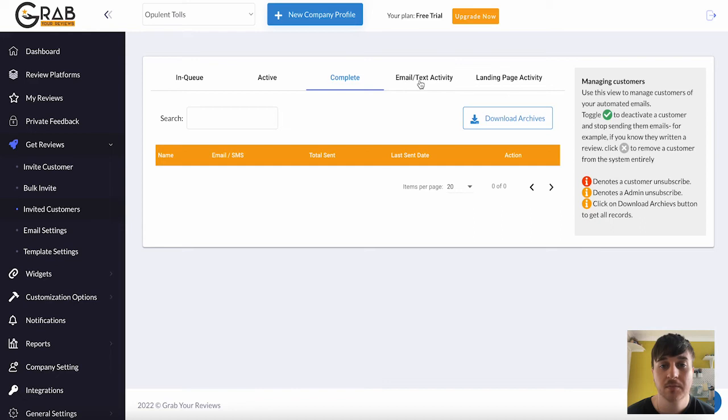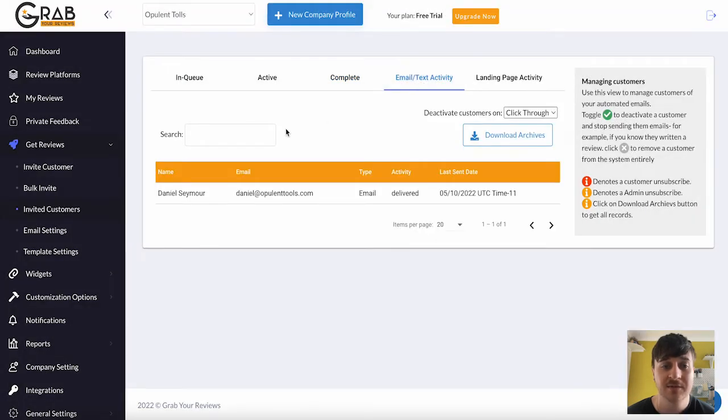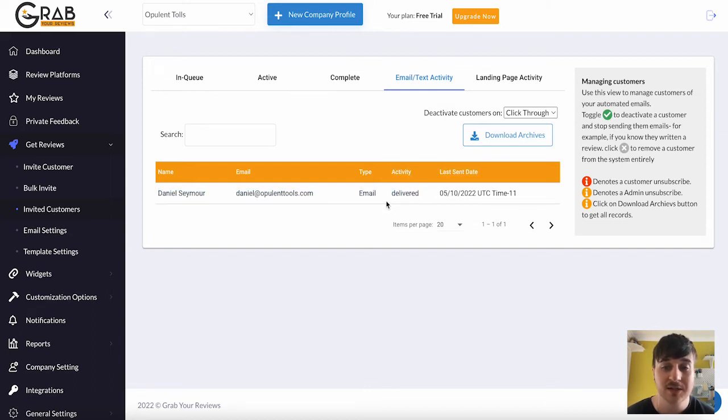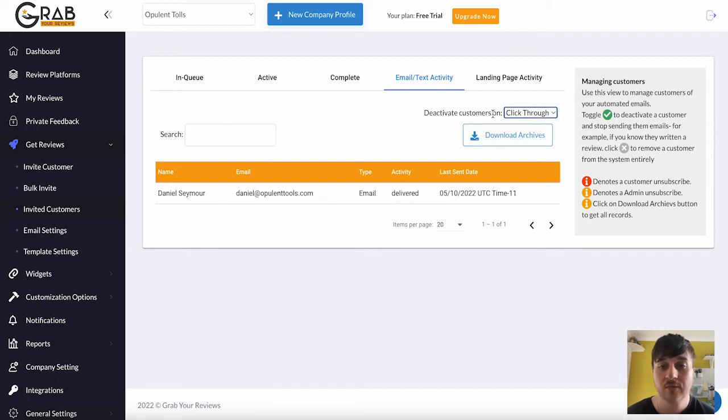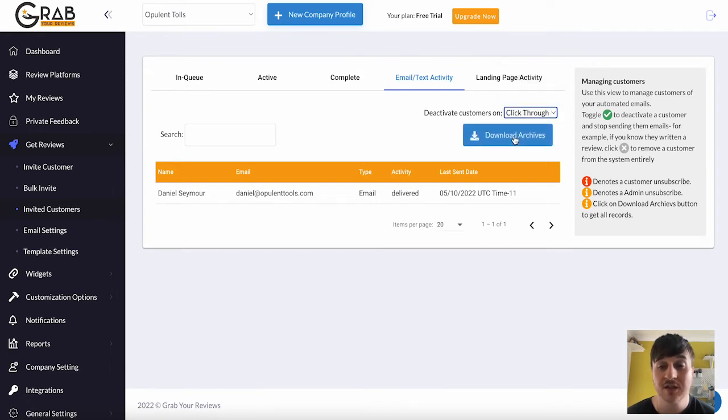Next to Complete, we have Email and Text Activity. So in our case, we sent this by email, so we can see the activity is down as Delivered, which means that email has been successfully delivered to the customer. Again, we can search. We have the option of deactivating customers, non, open, click or click through. And again, we can download the archives.